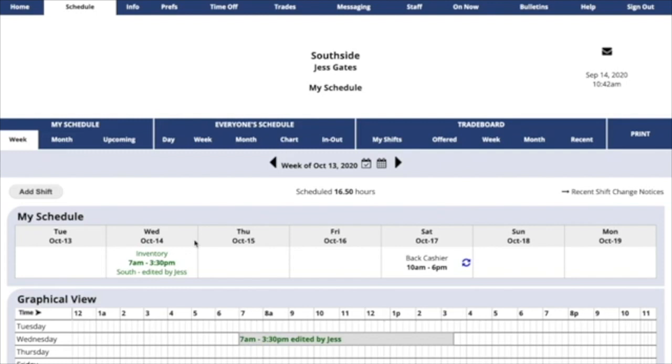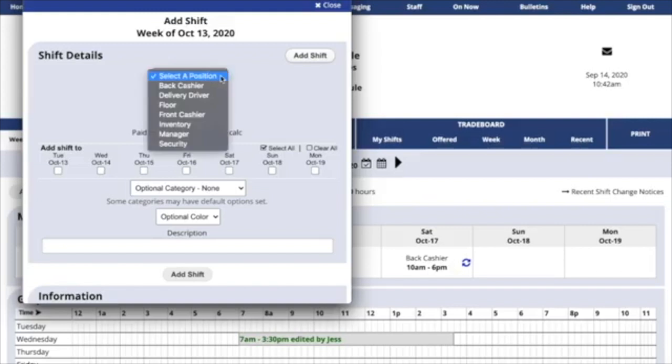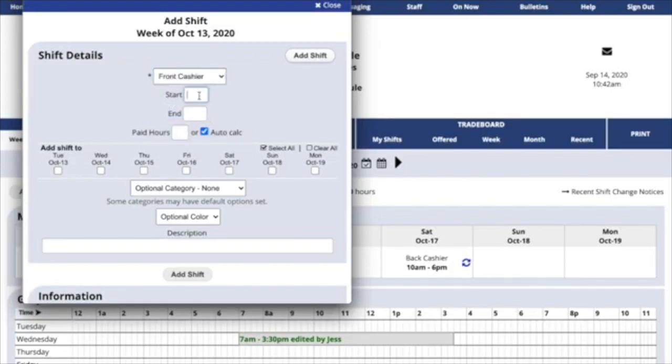If you need to add a new shift, go to the Add Shift button in the upper left. Here you'll see a blank shift. First you need to select a position and then enter the hours.